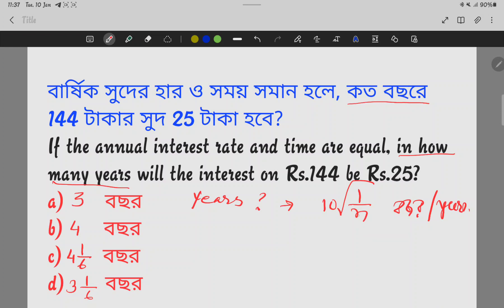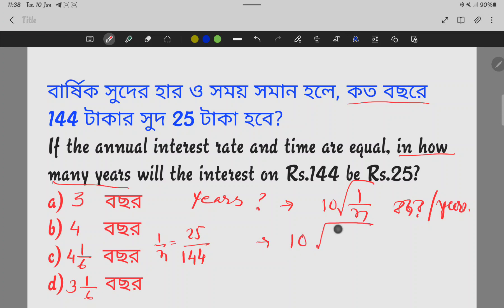We do not know what is the value of 1 by n, so let's work it out. The principal is 144. Now put this in the same formula: 25 by 144.